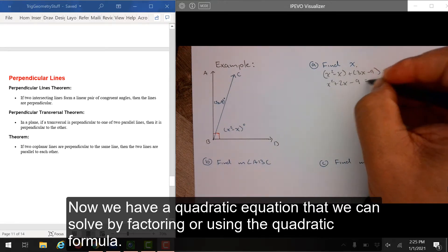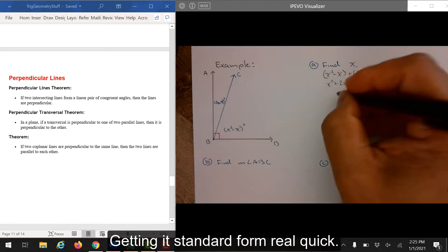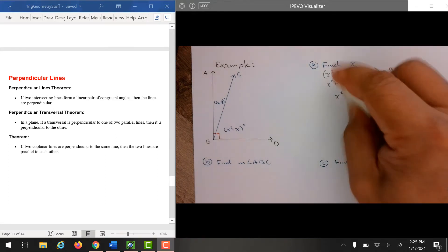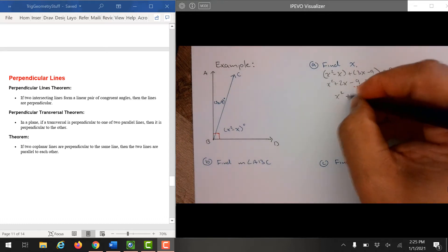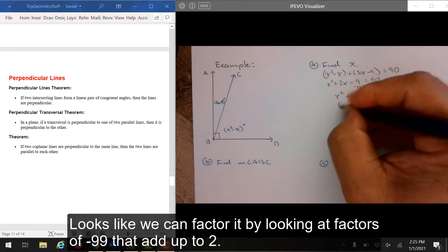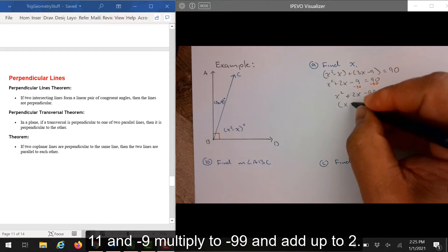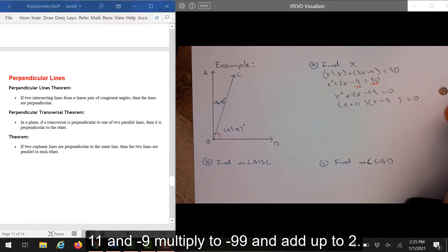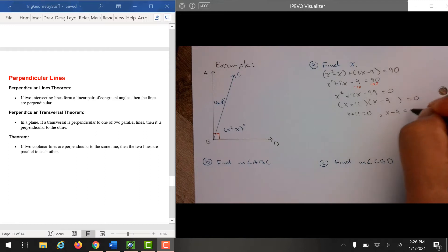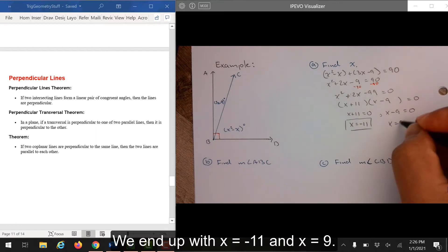Now we have a quadratic equation that we can solve by factoring or using the quadratic formula. Getting it in standard form, looks like we can factor it by looking at factors of negative 99 that add up to 2. 11 and negative 9 multiply to negative 99 and add up to 2. We end up with x equals negative 11 and x equals 9.